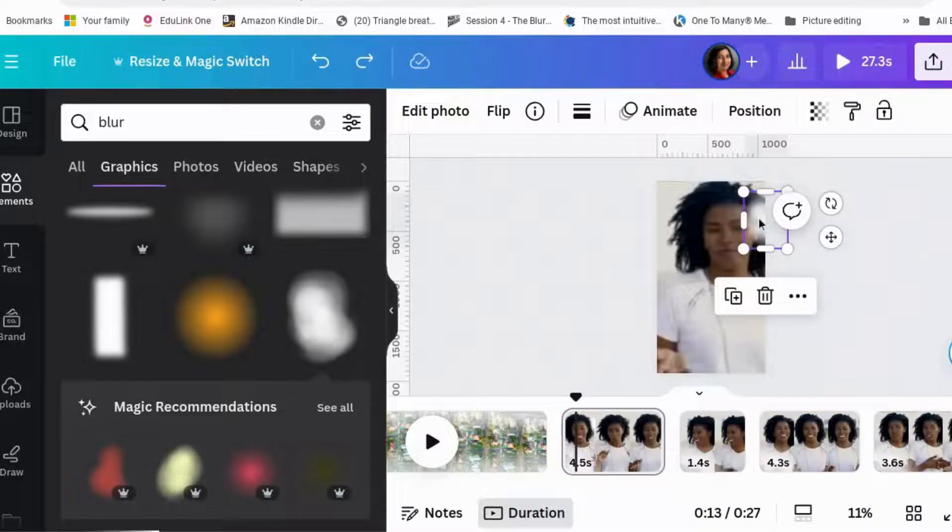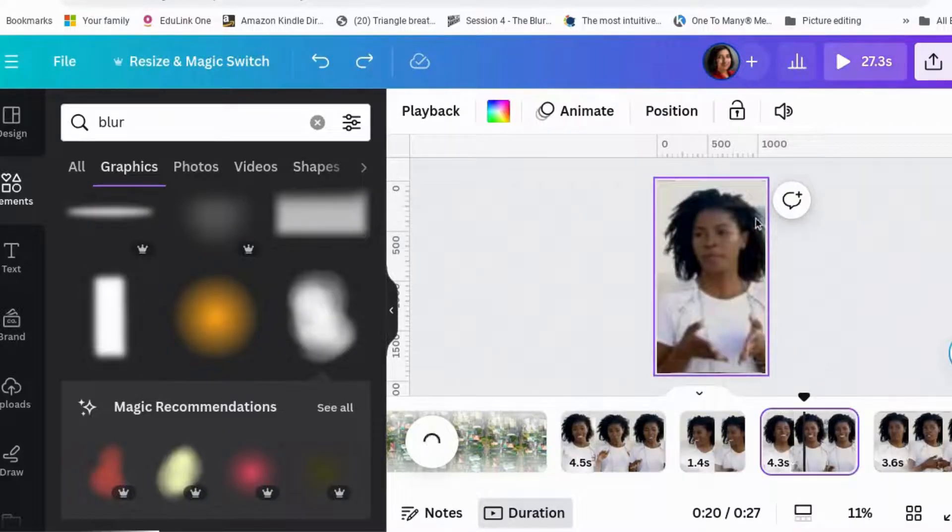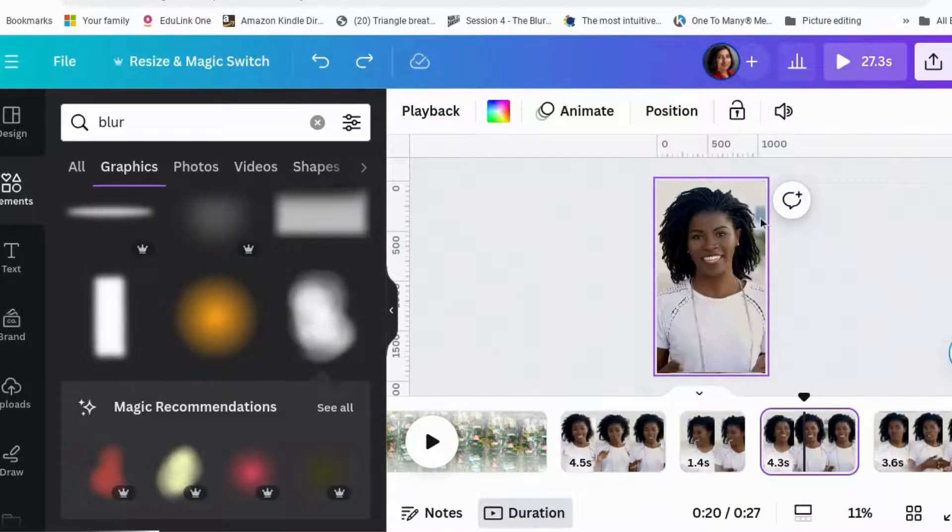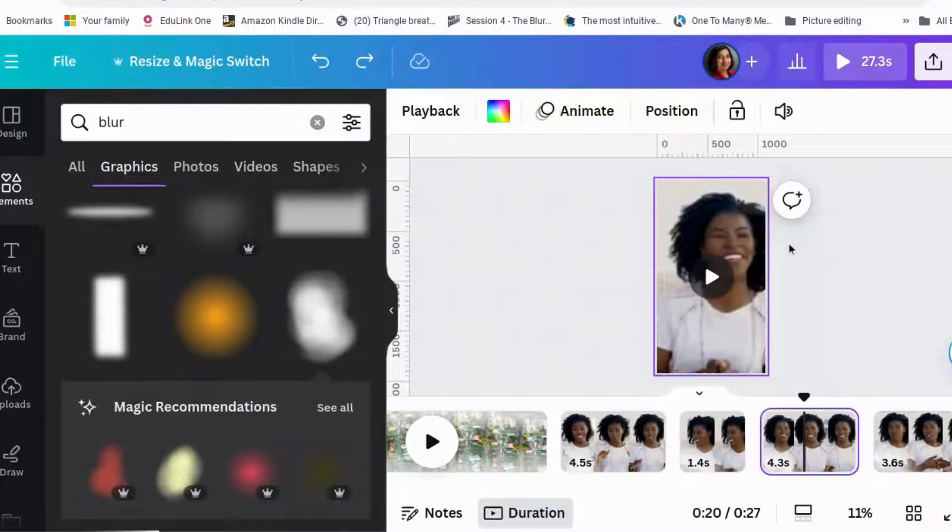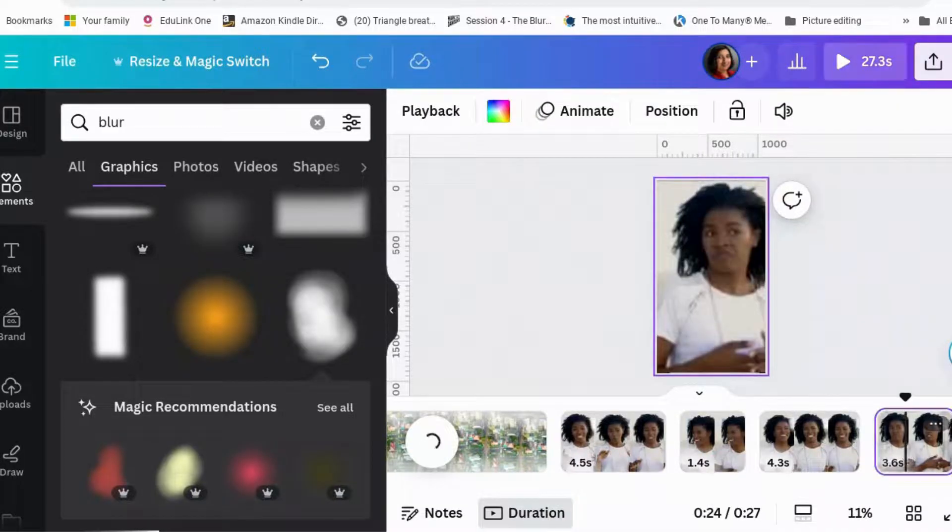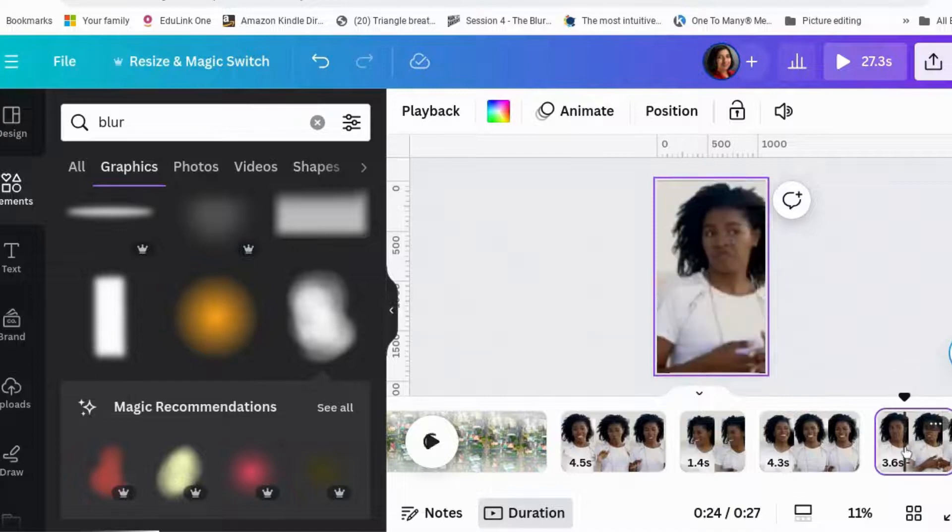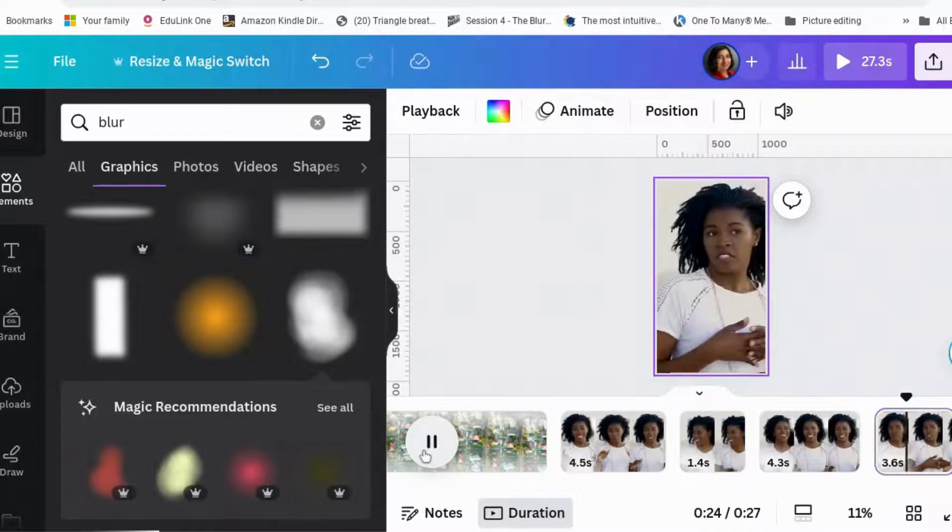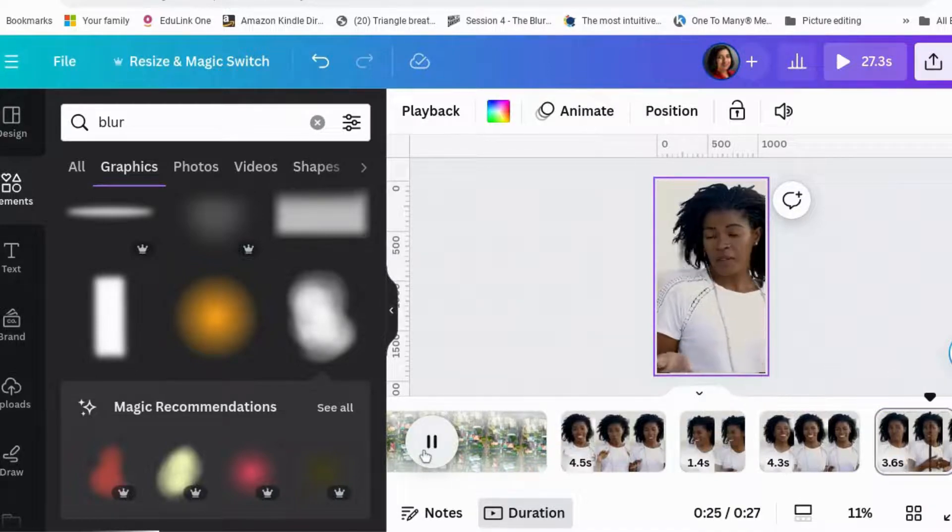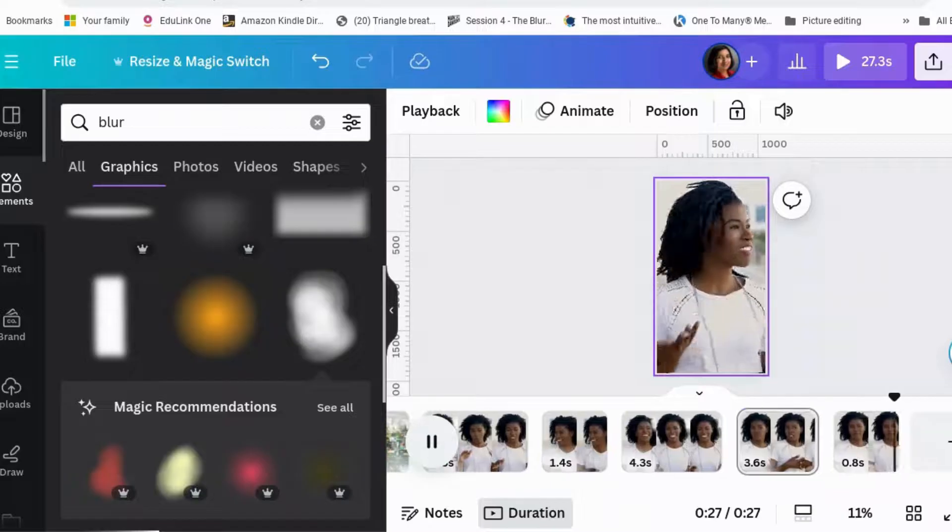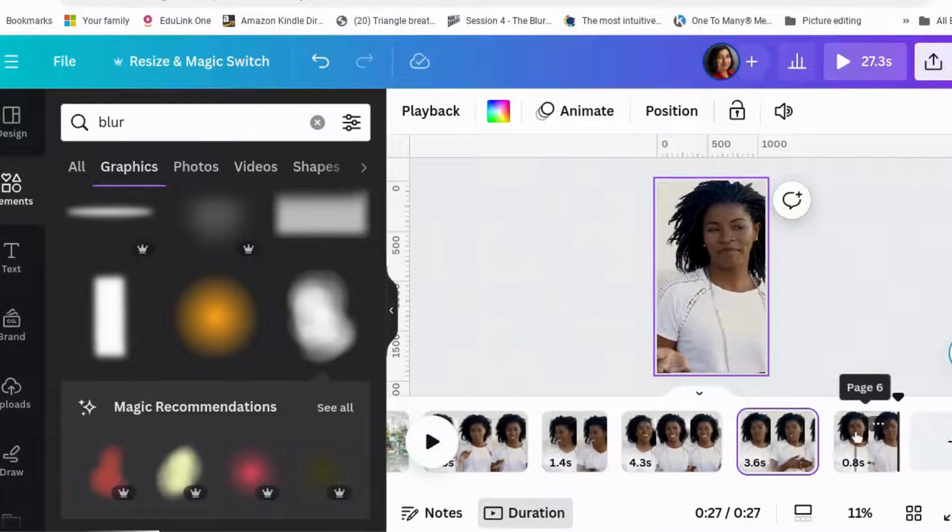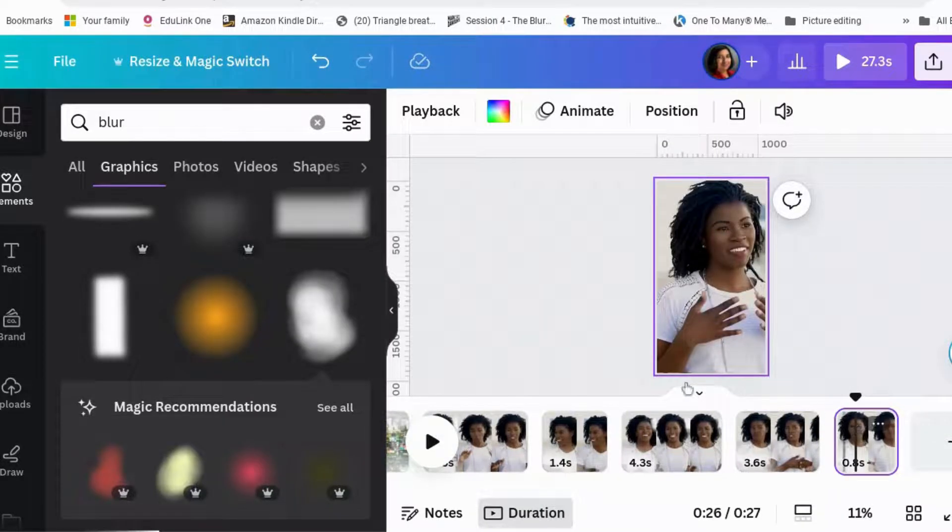So we'll grab the blur element off here. Copy. Control C. We don't need it for that one. We need it for that one. And Control V. Don't need it for that one. Need it for that one. And then put it back on for this one.